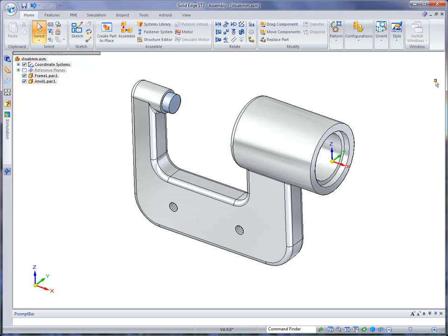You can use Solid Edge to build digital mockups complete with accurate bills and materials very quickly.